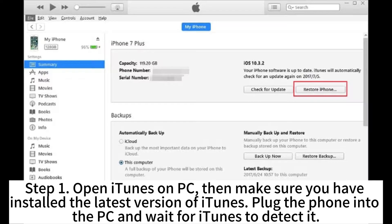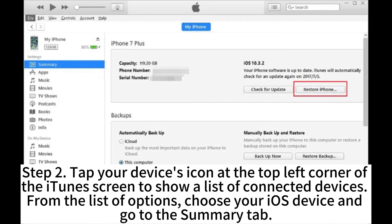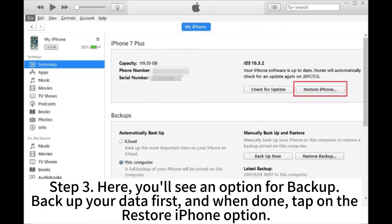Step 1: Open iTunes on your PC and make sure you have the latest version installed. Plug the phone into the PC and wait for iTunes to detect it. Step 2: Tap your device's icon at the top left corner of the iTunes screen to show the list of connected devices. Choose your iOS device and go to the Summary tab. Step 3: Here you'll see an option for backup. Backup your data first, and when done, tap on the Restore iPhone option.